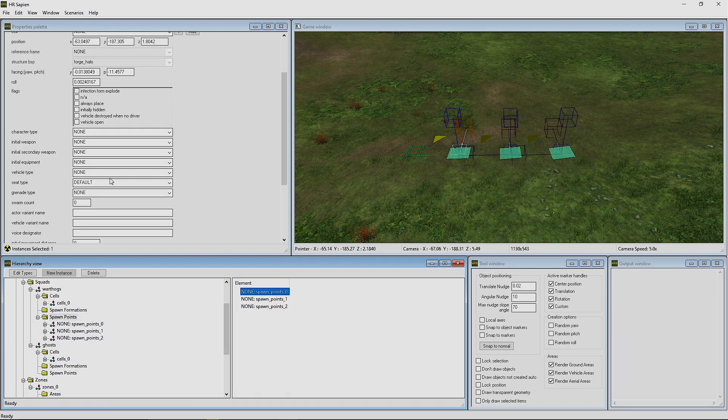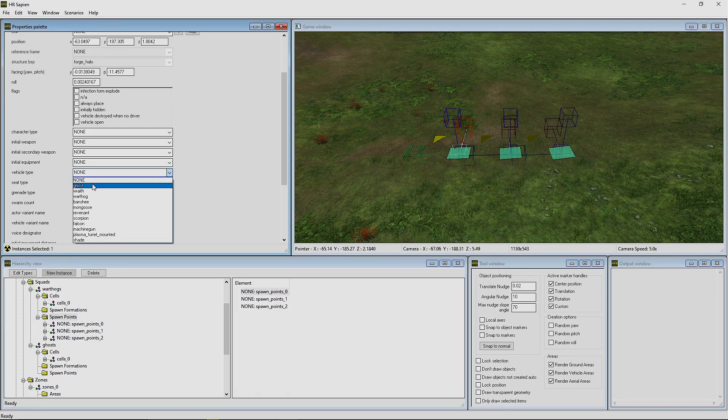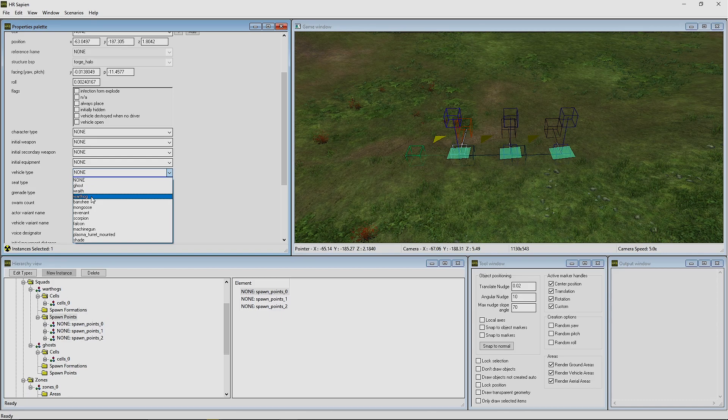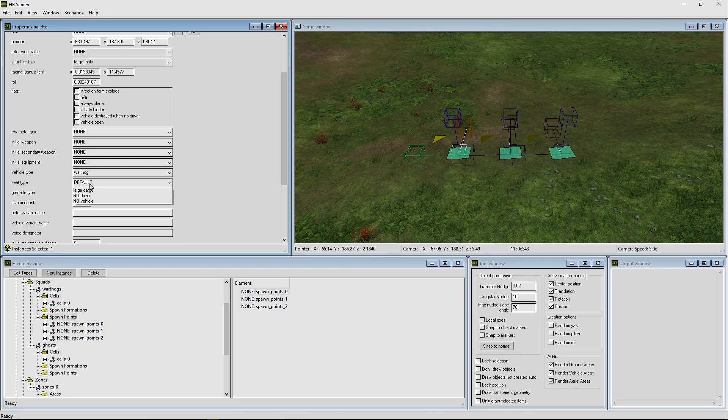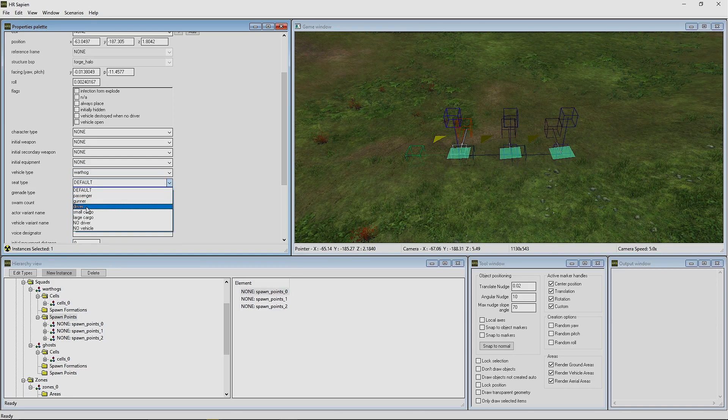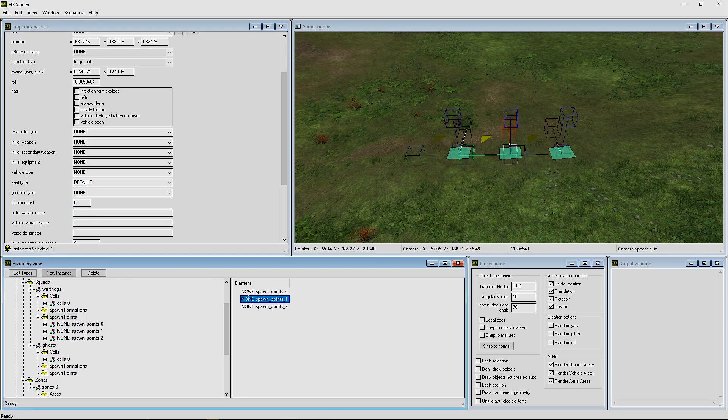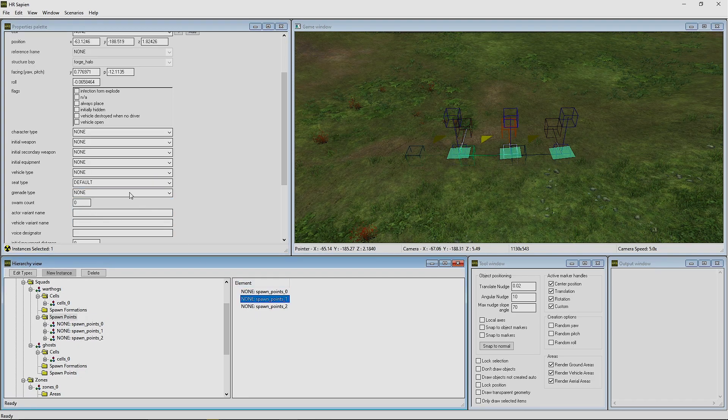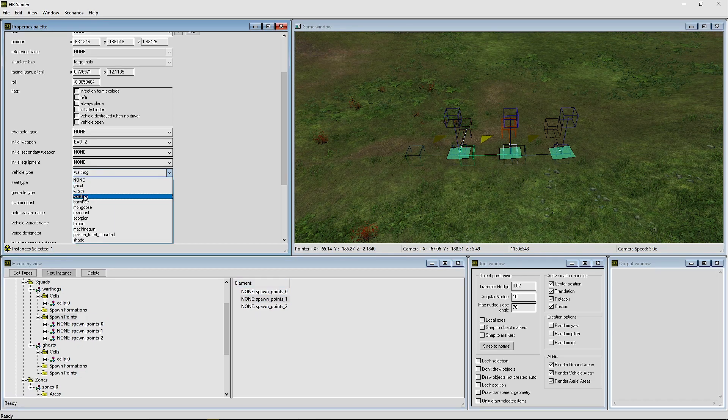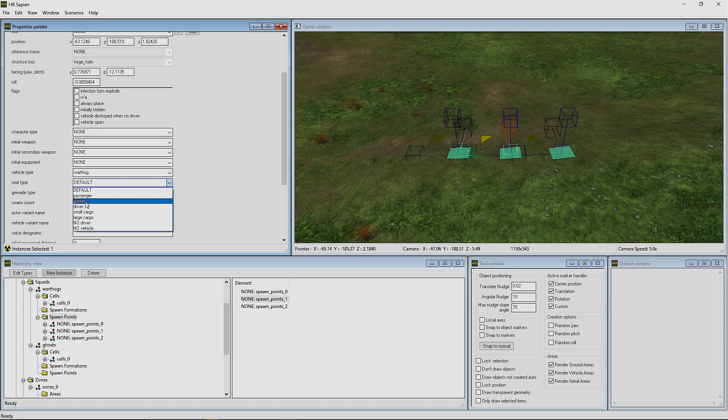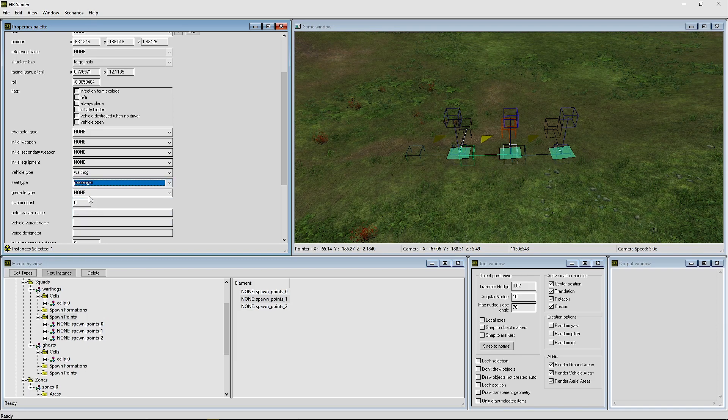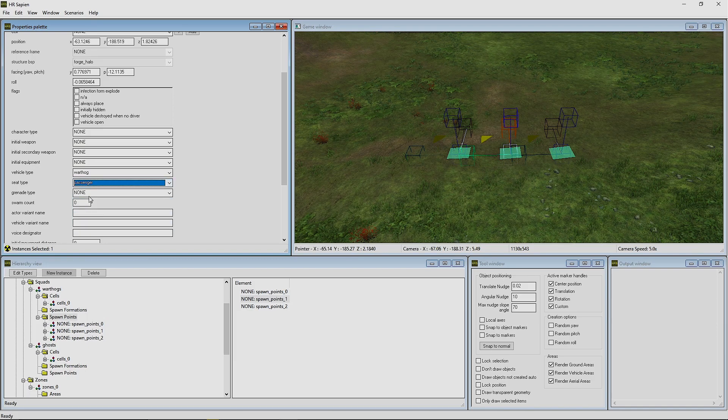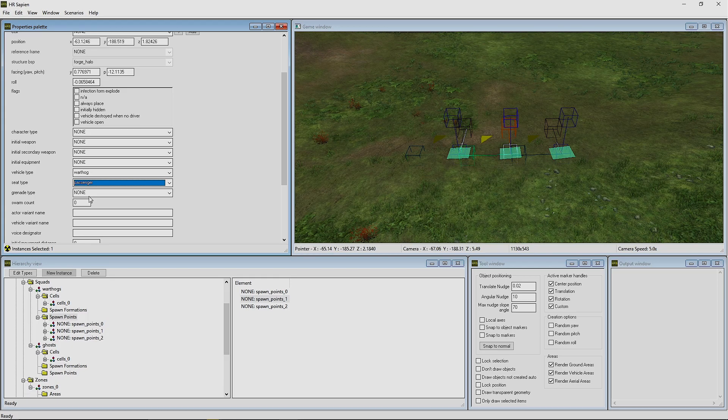We're going to go into Vehicle Type and press on Warthog. Seat Type for this initial one, we're going to press Driver. For the second spawn point, we're going to change it to Warthog and we're also going to change this to Passenger.